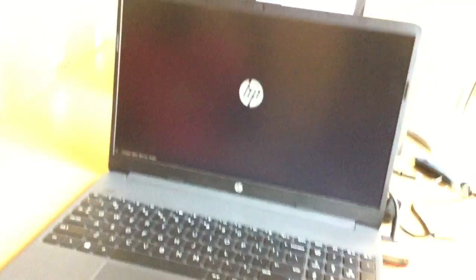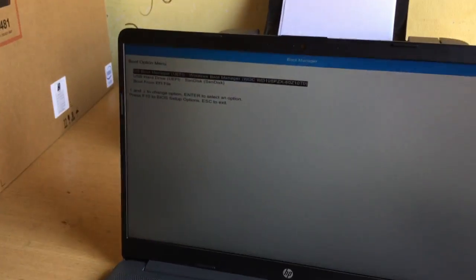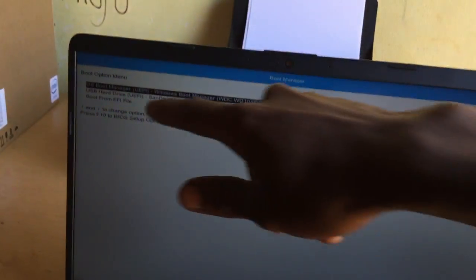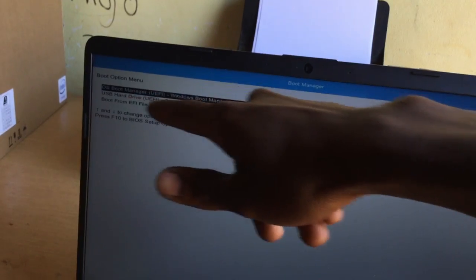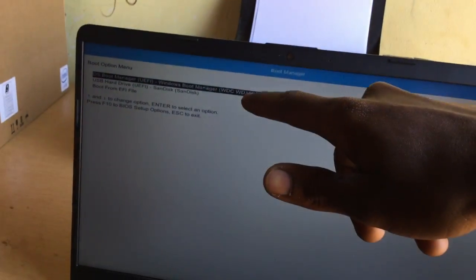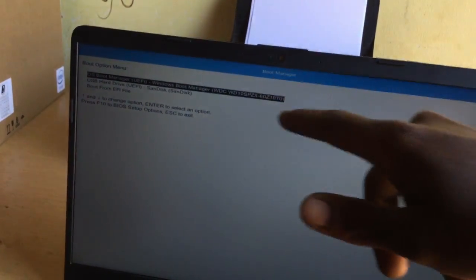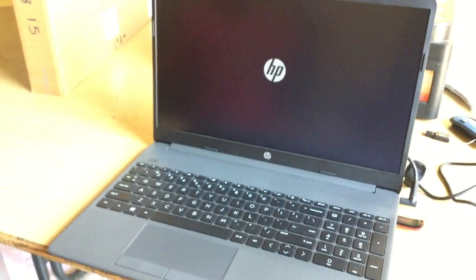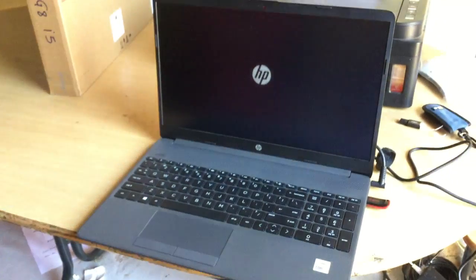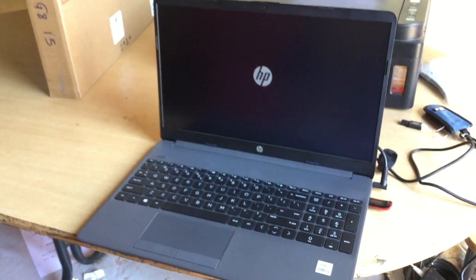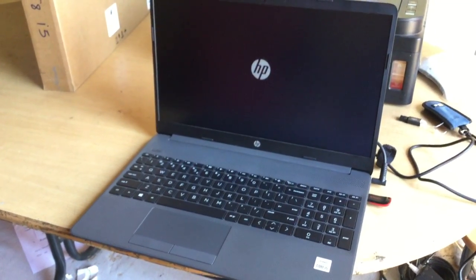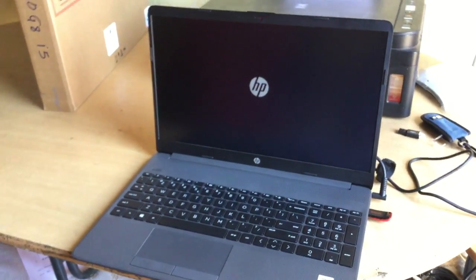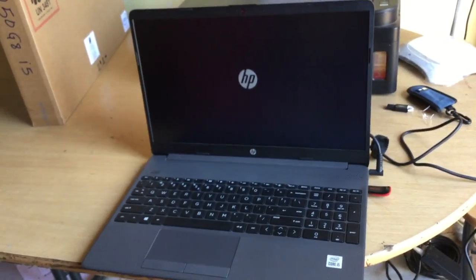When I click Enter, it will take us to the boot menu because we already clicked F9. As you can see, we have our USB bootable drive here. I'm going to click the down arrow key and then click Enter. This will start loading our Windows files from the USB drive, and this will take a few seconds.